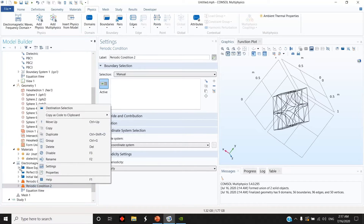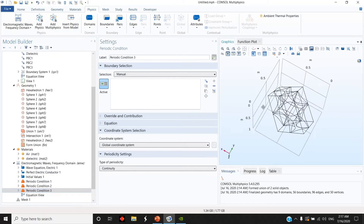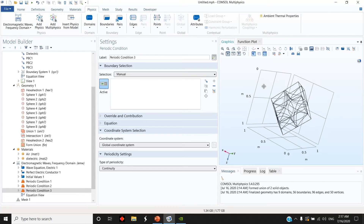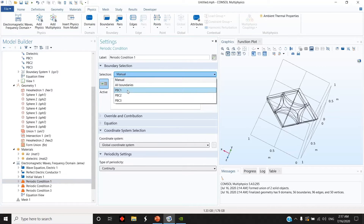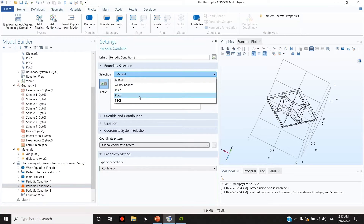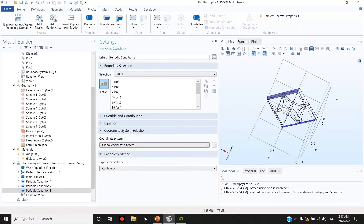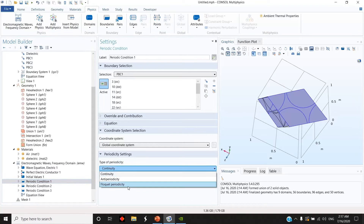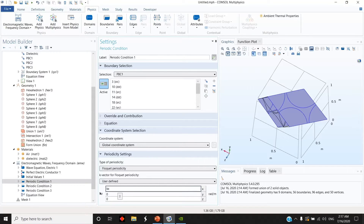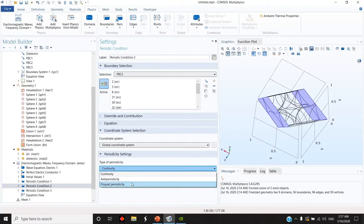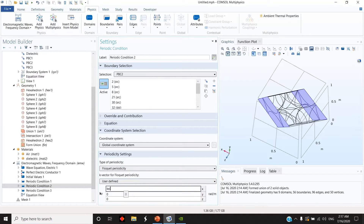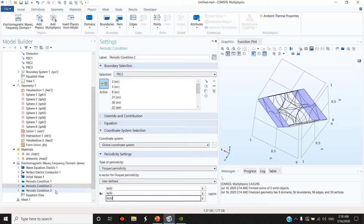I have six faces — two faces for each periodic condition. Here I choose Periodic Boundary Condition 1, 2, and 3. For each one I keep Floquet/Bloch with k_x of k, k_y of k, k_z of k. Similarly for the second and third ones: k_x of k, k_y of k, k_z of k.